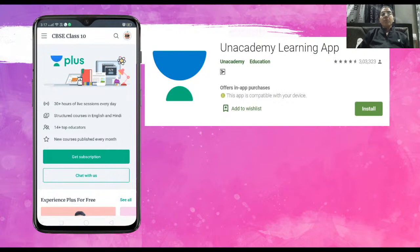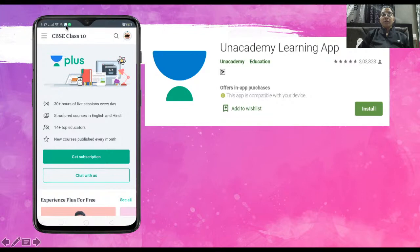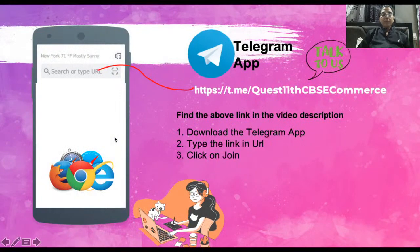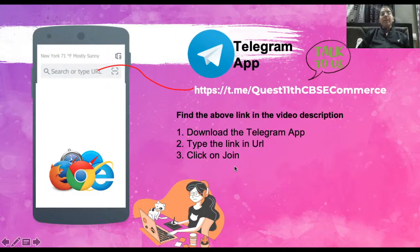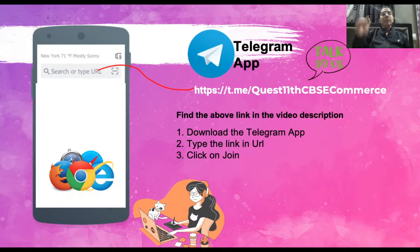All you have to do is go to the Google Play Store or Apple App Store and download the AN Academy learning app. Choose the particular exam or class you want to subscribe to and you're good to go. We're also available on Telegram — you can find my AN Academy educator profile link and the app download link in the description below.